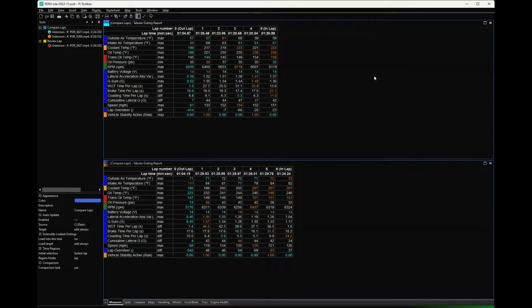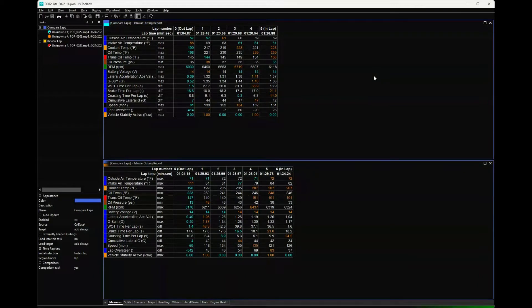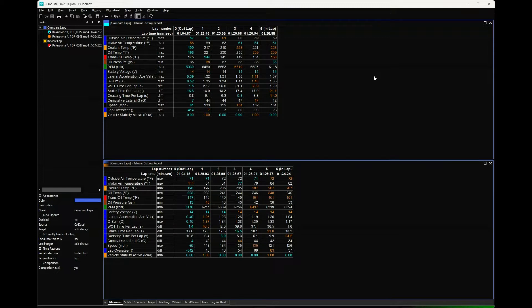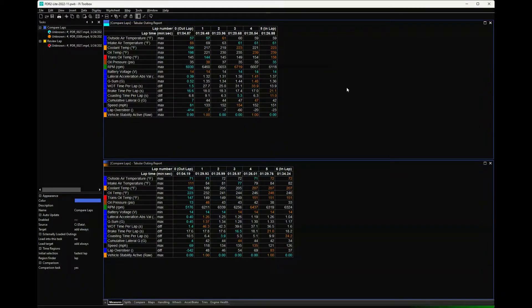The ones I used in that video were a year and a half old. One of the nice things that Cosworth has done with the newer versions of Pi Toolbox Light is they've removed some of the restrictions. In particular, you can have more worksheets at the bottom and more displays per worksheet.